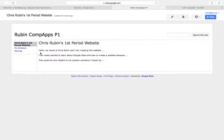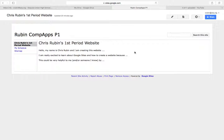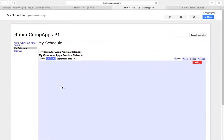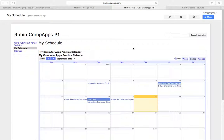Before we jump into adding a form to our website, I just want to show you, you might be unhappy with the background that you chose when you first did your site. Like I'm looking at mine right now and it's functional but it doesn't really have any sort of visual appeal.